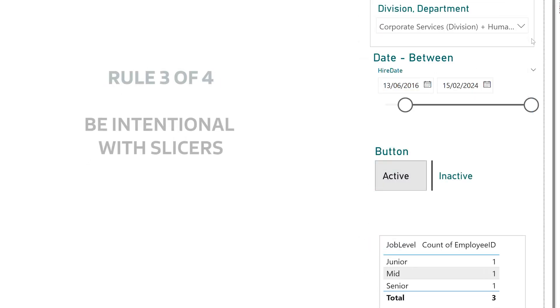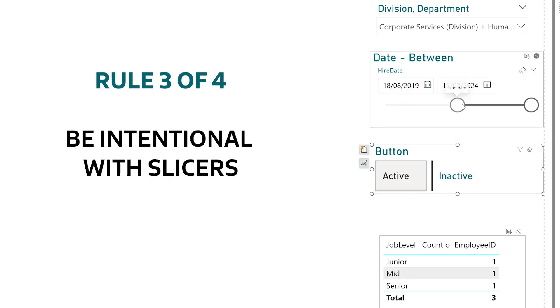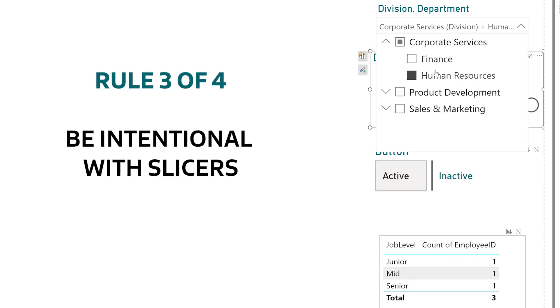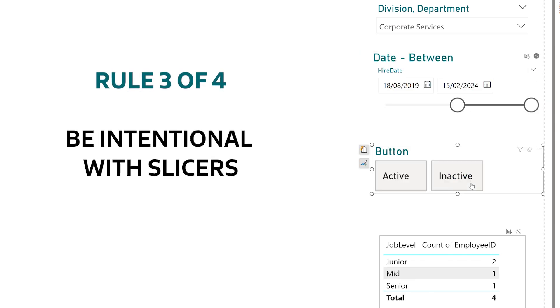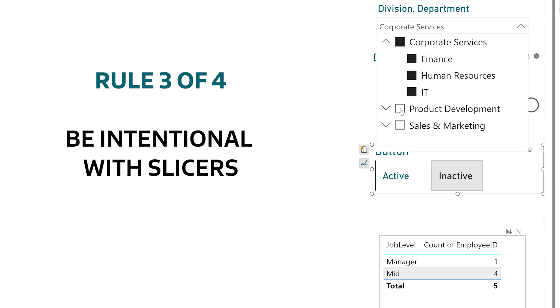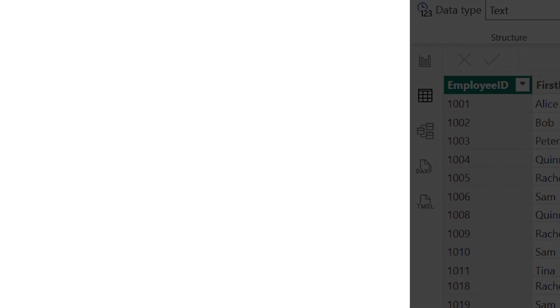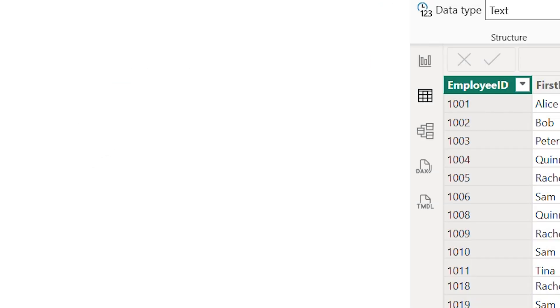So be intentional. What are the most important ways your users will want to cut the data? Give them those but don't go overboard. And my fourth and final rule for slicers is handle high cardinality fields with care.